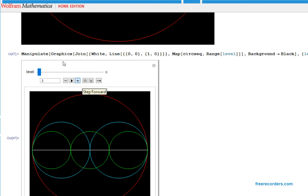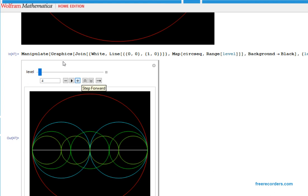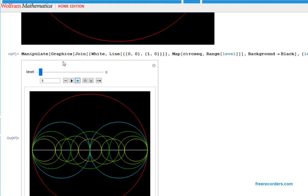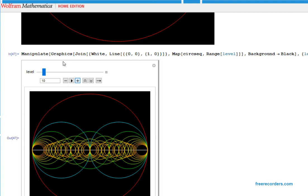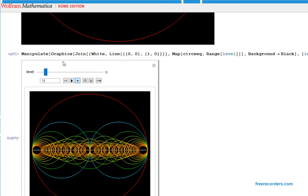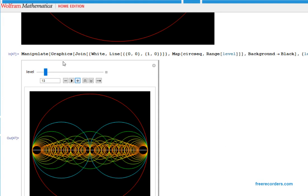One can continue with four circles, five circles, and so on, and one gets a representation of the rational numbers with the denominator up to a given level. It's reminiscent of the four circles.